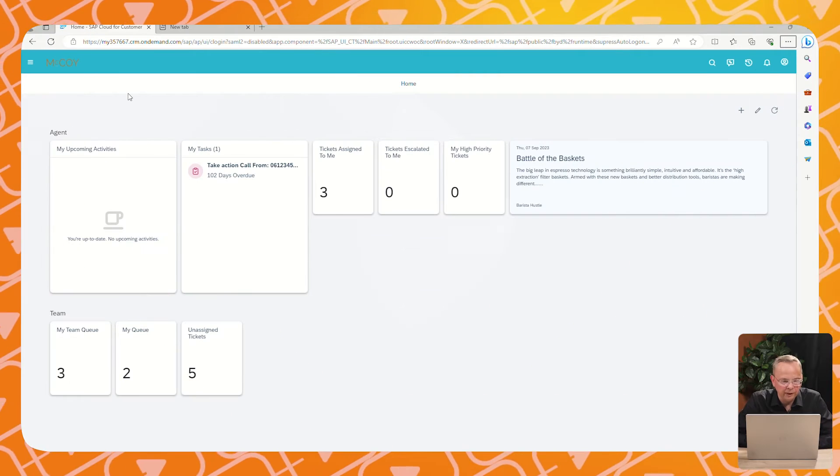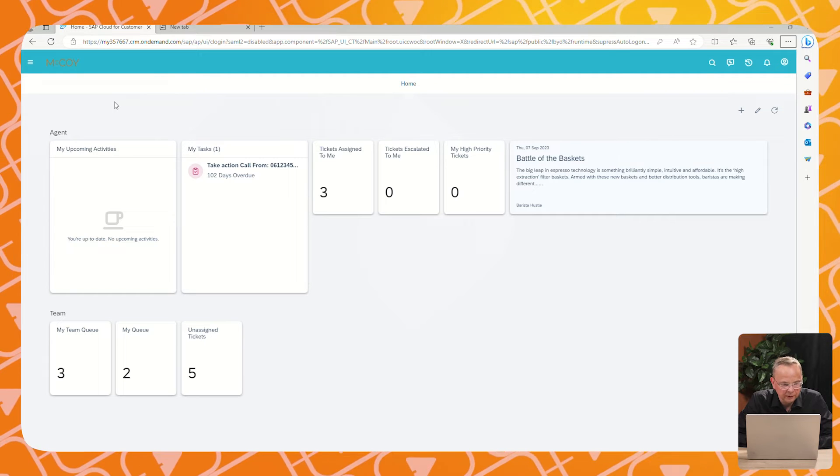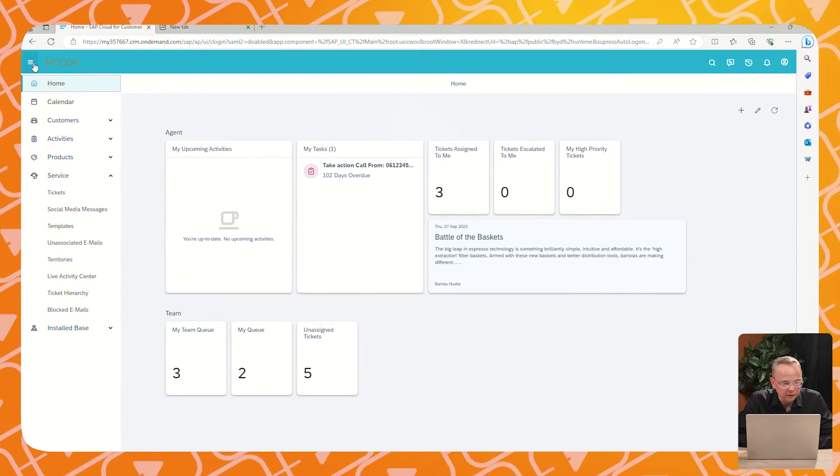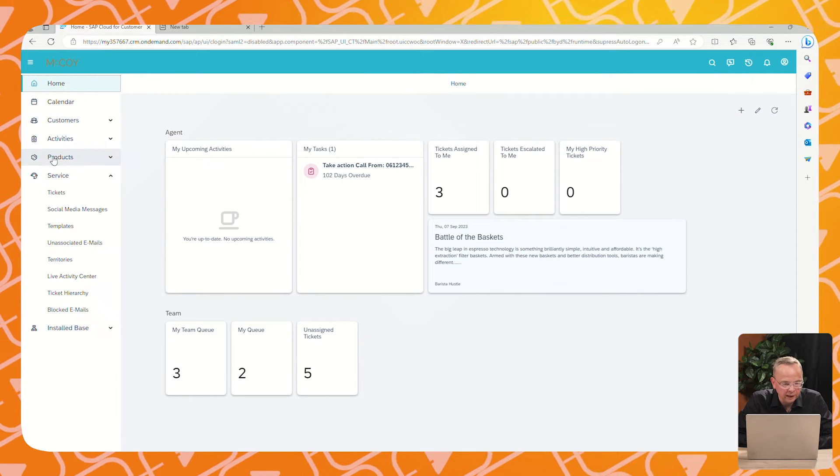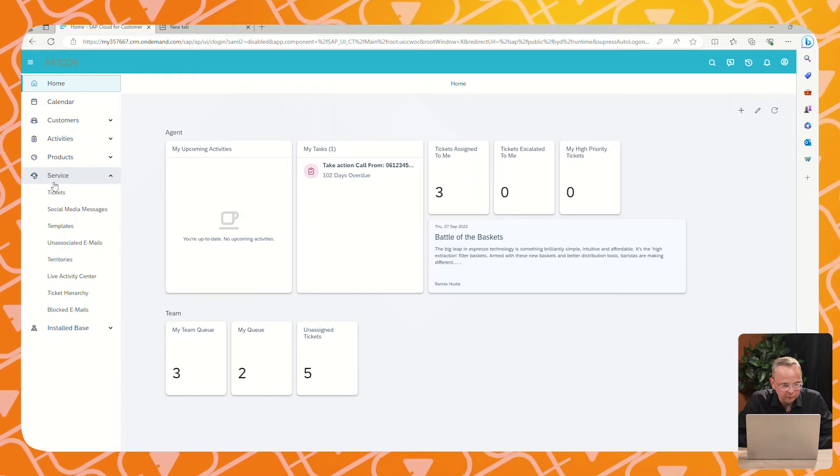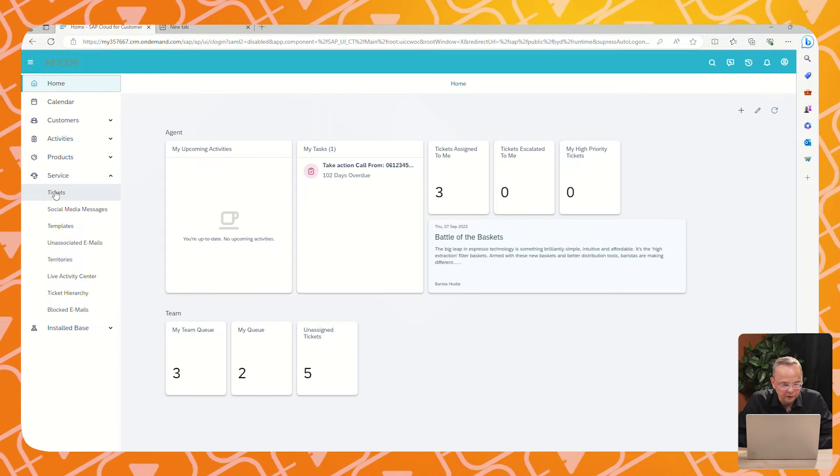We are now in the SAP Service Cloud. We are now going to find back the ticket we just created from the mobile app. From the menu, we open tickets.